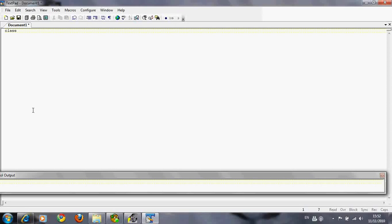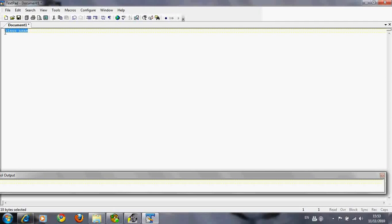This is like the title of your program. Class and then your class name. You can call it whatever you want, something relevant to what the program actually is. For this one, I'm gonna say name for simplicity. So now I have the program title: class name.